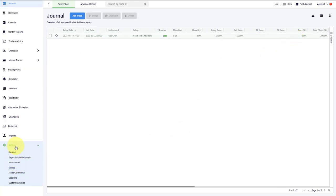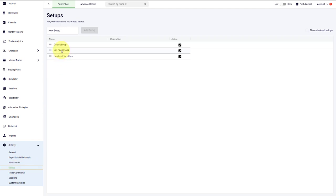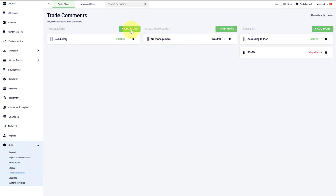Under settings, you can then access the different inputs that you have chosen. For example, here you'll see then a list of all the different instruments that you have used. You'll see a list of the different setups that we have used. Here we can also see the different trade comments for entries and exits and trade management. We can change the rating directly here. You can also create new ones directly here under the settings as well.